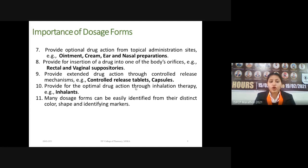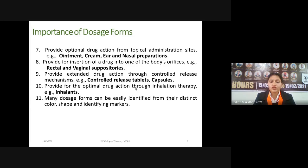Dosage forms provide optional drug actions for topical administration. If we want a local action or to apply a drug on the skin, there are different types of dosage forms like ointments, creams, and nasal preparations. We can use these preparations for topical administration. For insertion of drugs into body orifices, there are many formulations for targeted and local action — for example, suppositories, which can be rectal or vaginal, for a localized effect.